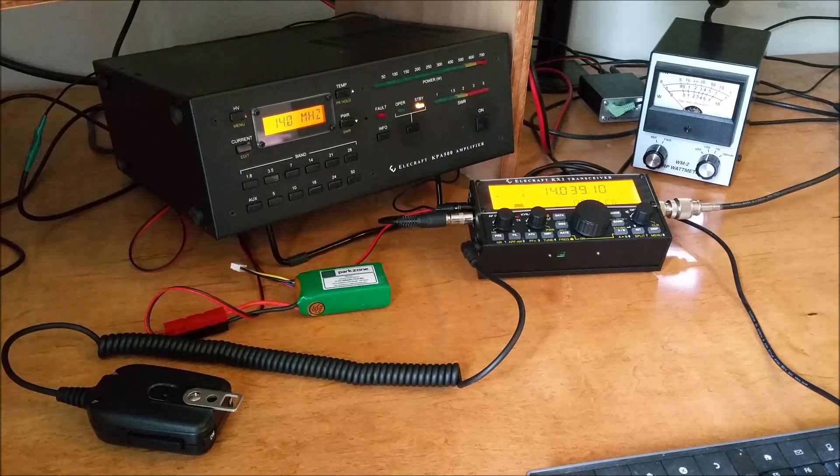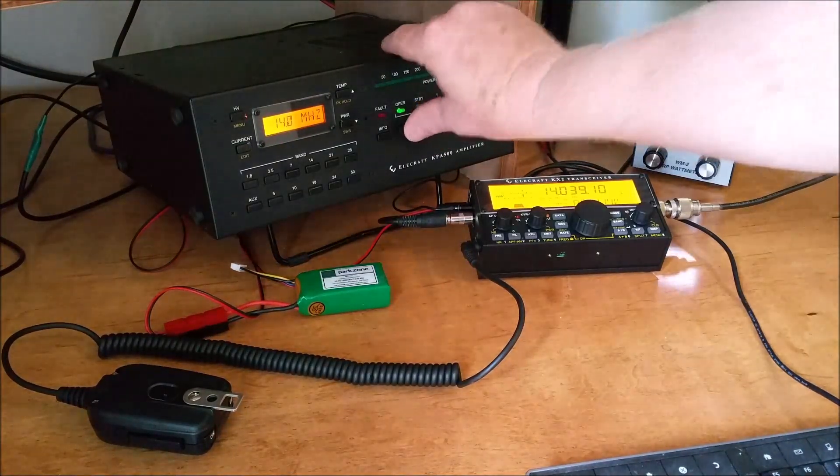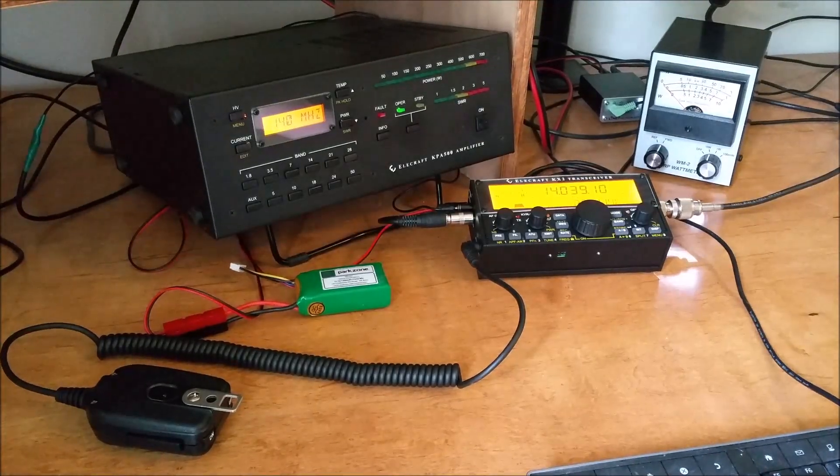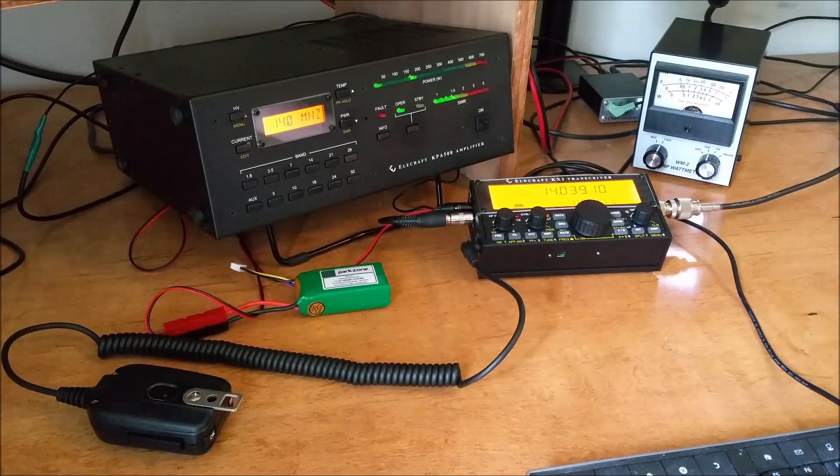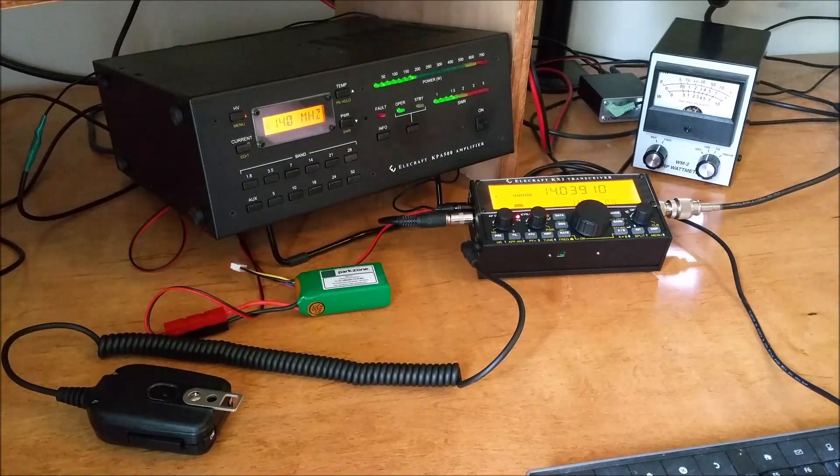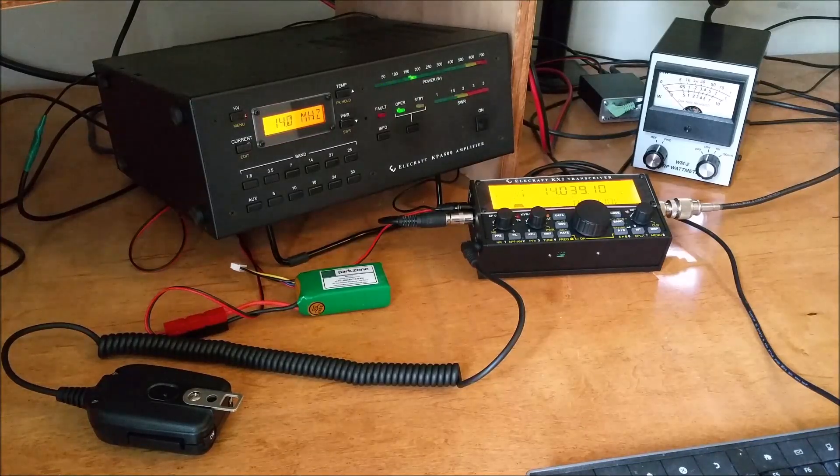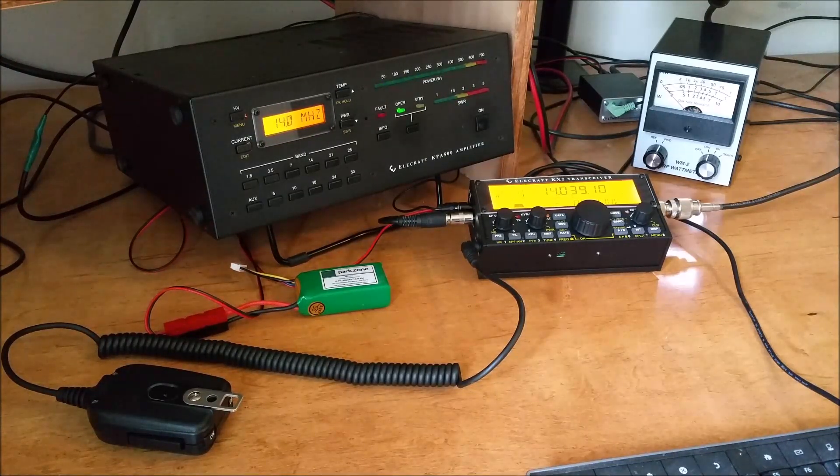Okay, so let's turn on the amplifier and see what happens. Looks like I'm getting about 160 to 170 watts out.